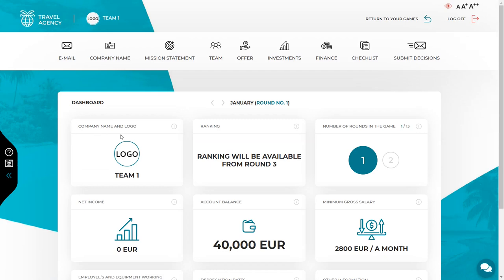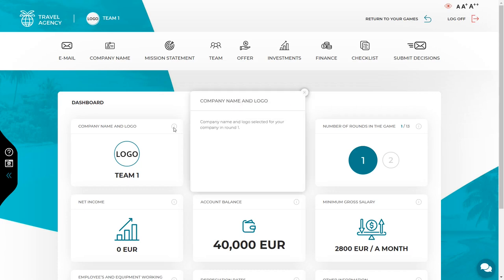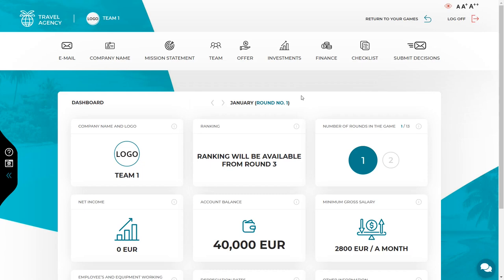Next to every piece of information given in the simulation there is an eye icon where you can find a description and hints. Use them if you don't know what a given number or position means. Additionally, on the left side of the screen there is a black panel with the simulation guide and video guides. All decisions in the simulation should be made starting from the left side and ending on the right side of the top menu.